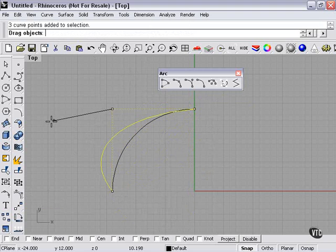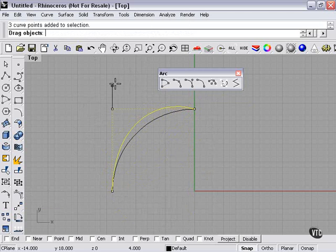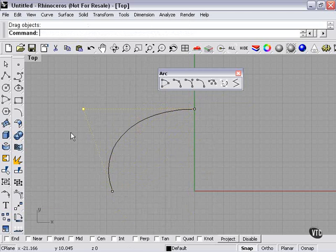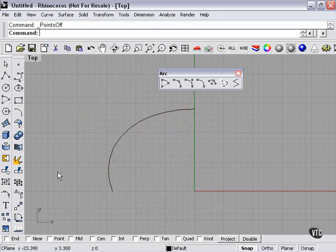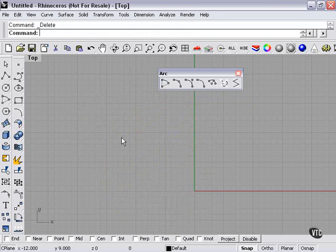Again, the deformable arc added more points, which allowed me to have greater control. To turn off my points, I'm just going to right-click here. So that's a quick rundown of our arc command.